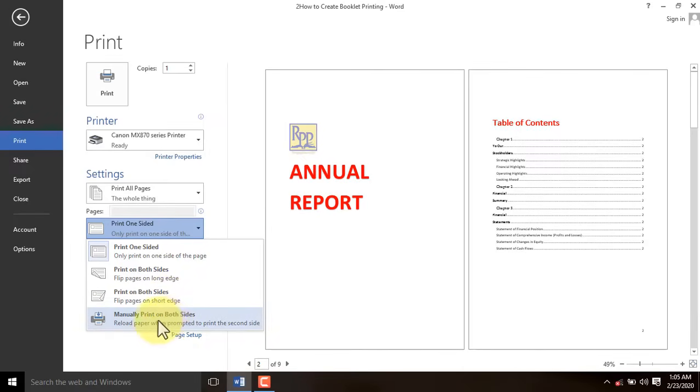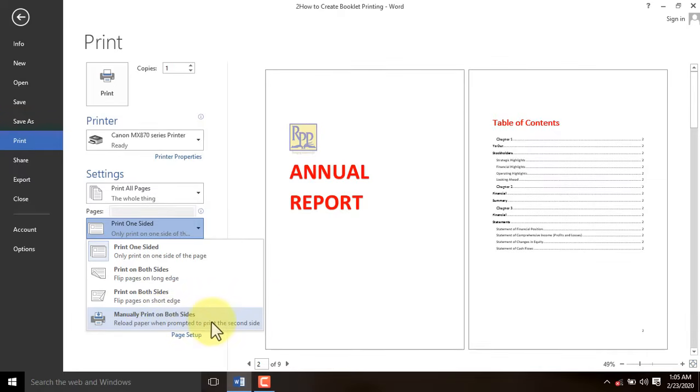you can select Manually Print on Both Sides. In this option, you have to flip it yourself once one side has finished printing.